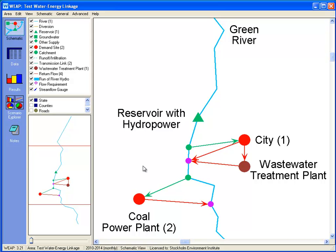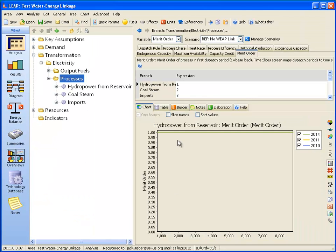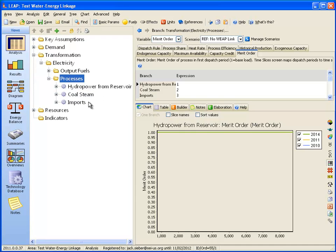On the energy side, we have just two processes for generating electricity: hydropower and the coal-fired power plant. Any shortfalls are made up from imports. The merit order for dispatch is hydropower first, then coal, and finally imports.